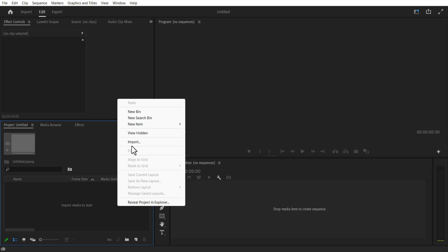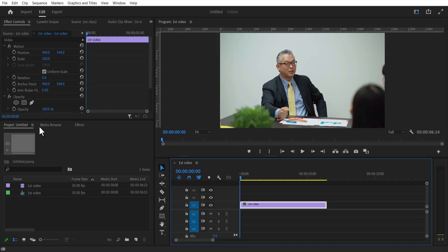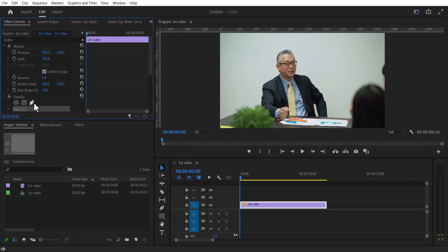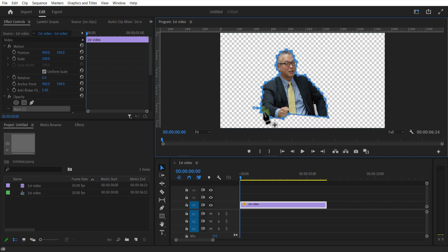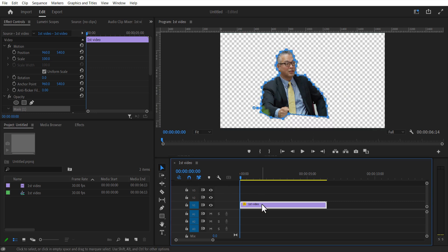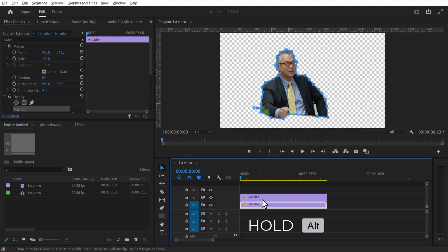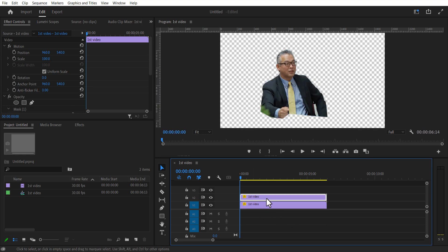Let me add a video into the timeline. Under effect controls, opacity, select this pen tool to create a mask like this. Now I'm going to create a copy of this video by holding alt key or option key and drag it on top. Let me delete the mask from the bottom video.